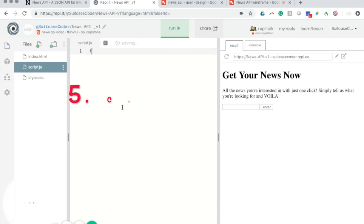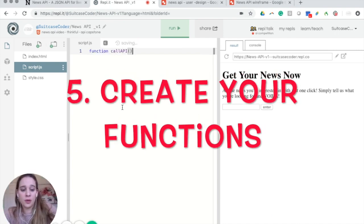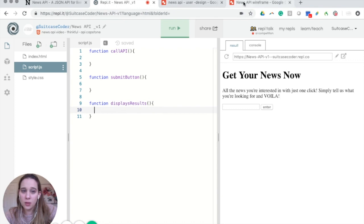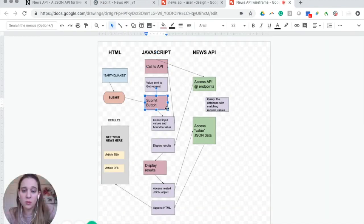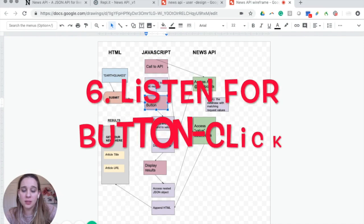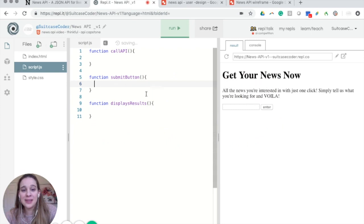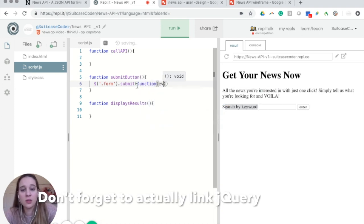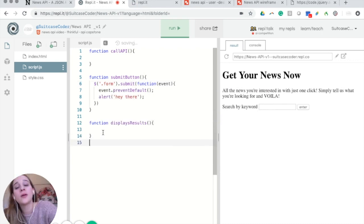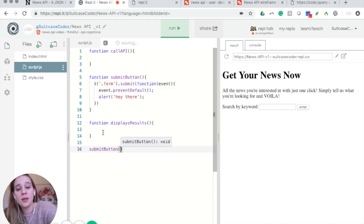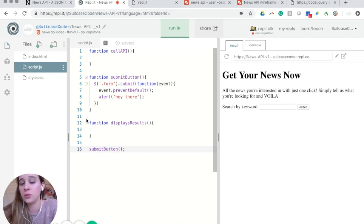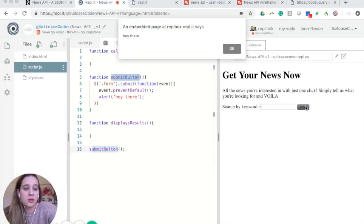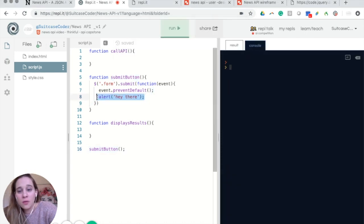So what comes first? Well you want to listen for that submit button being clicked and collect the value. We're going to use jQuery — we're going to do submit and then create a function listening for an event. You need something to start it off, so now when we run it and click enter, an alert pops up — 'hey there' — so you know that everything works when it submits.